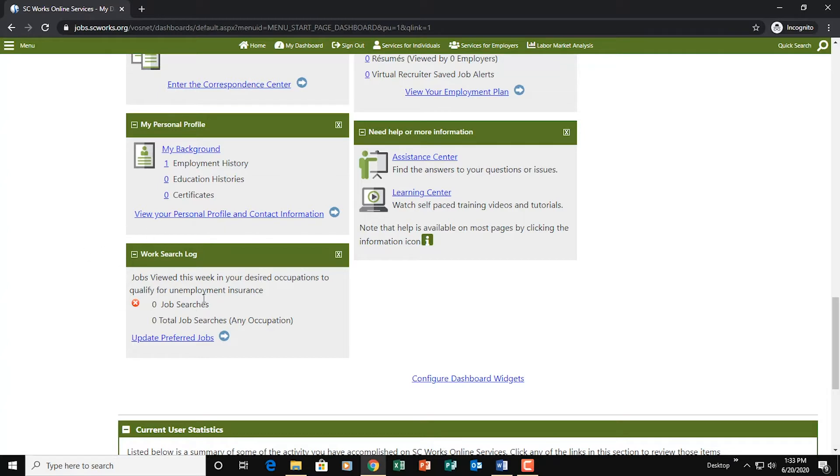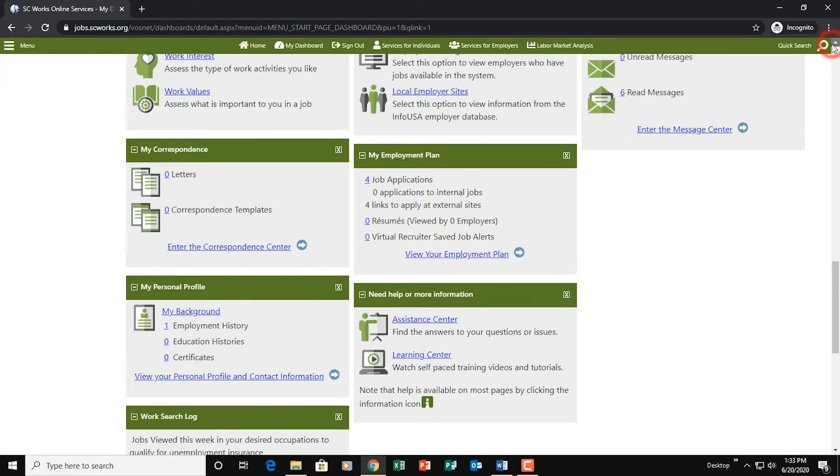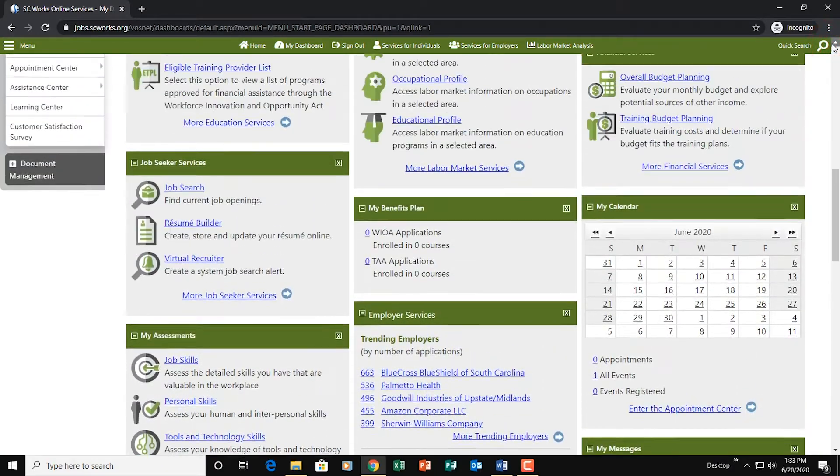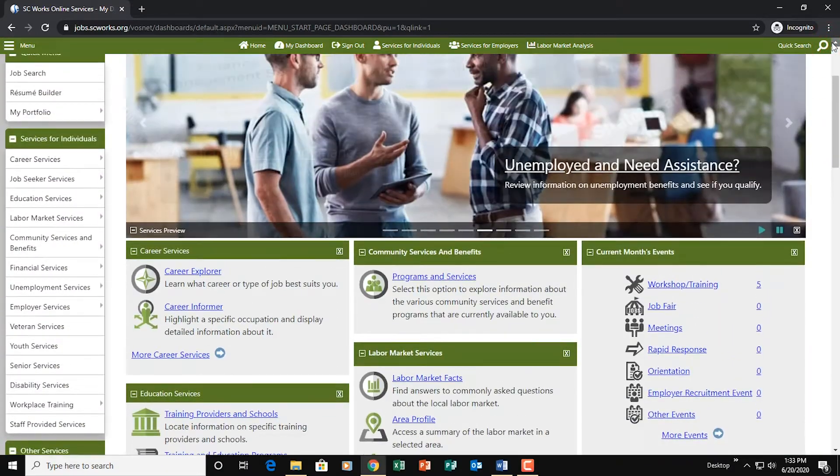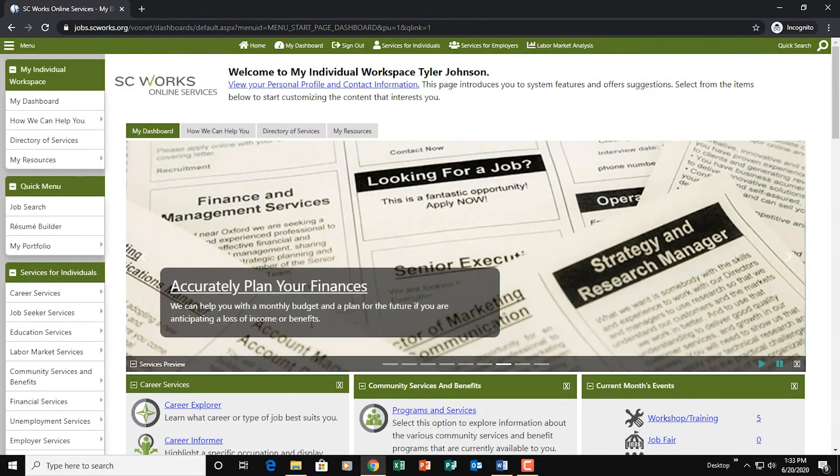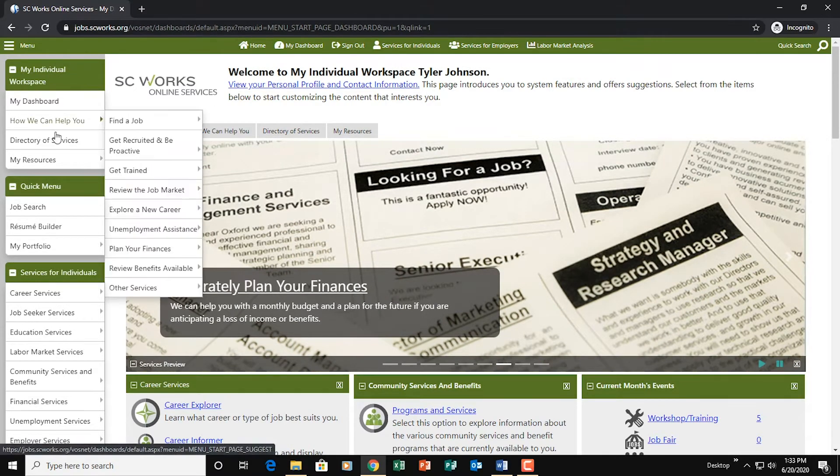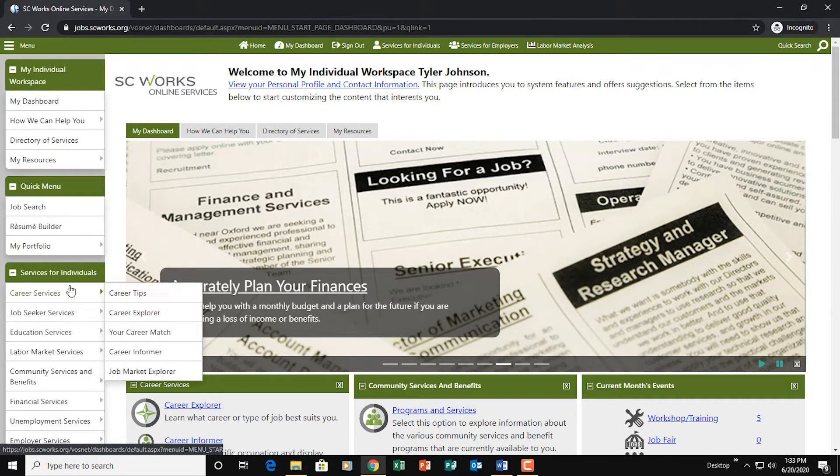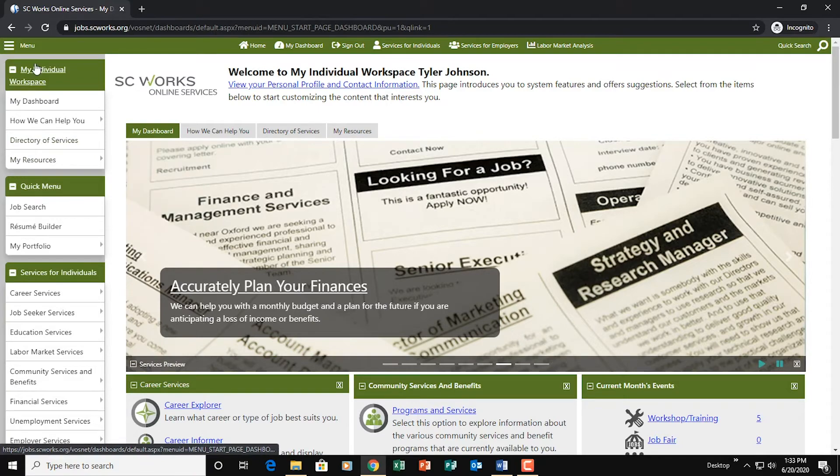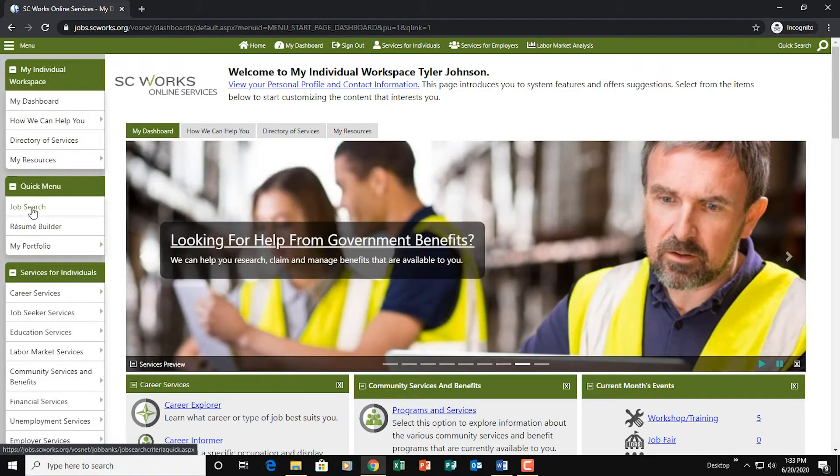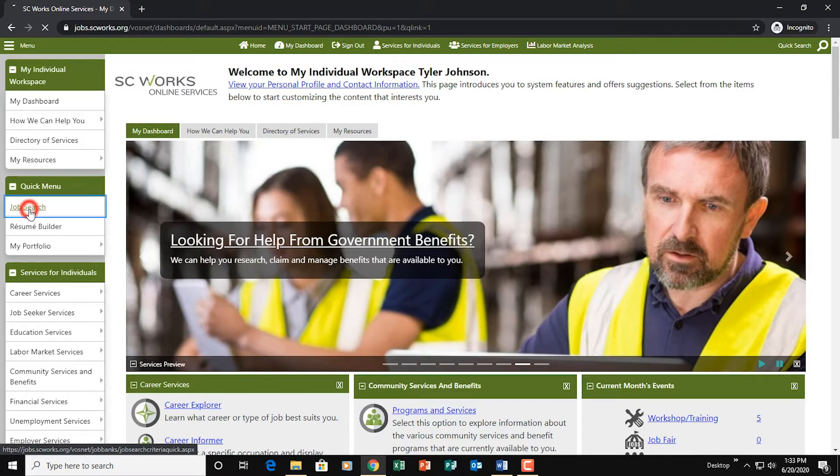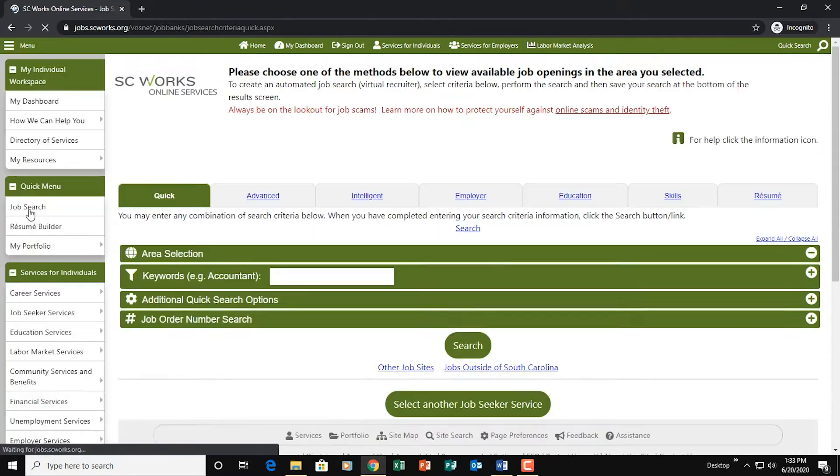So now that we know where to find this Work Search Log, let's head up back to the top and I'll show you how to do simple job searches. So the easiest way to do a job search is to go to the left hand side. We have these different menus here. We want to go to the quick menu and we want to select job search here. So I'm going to click on job search.